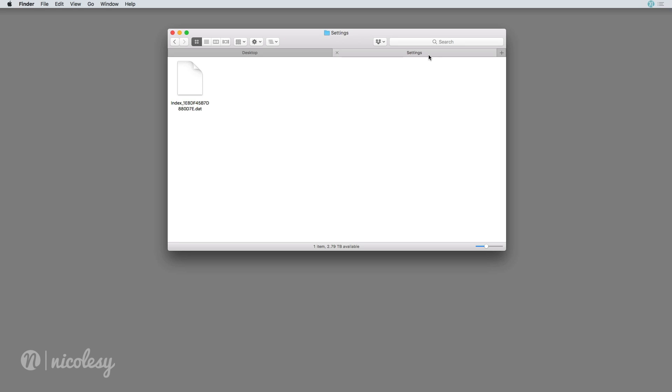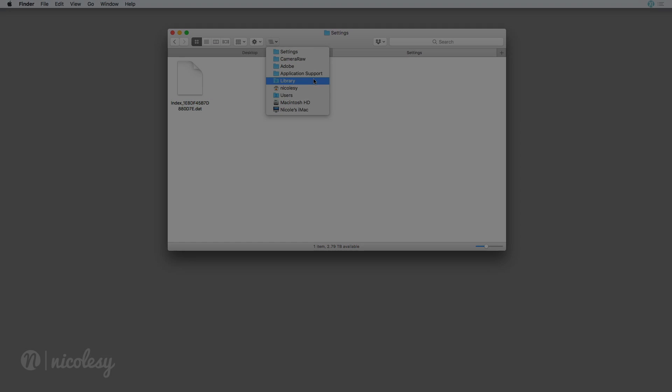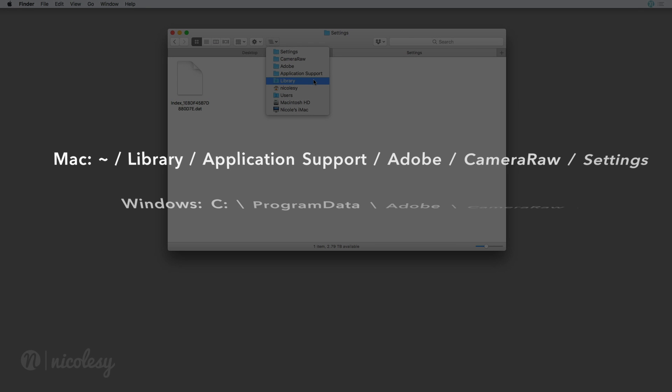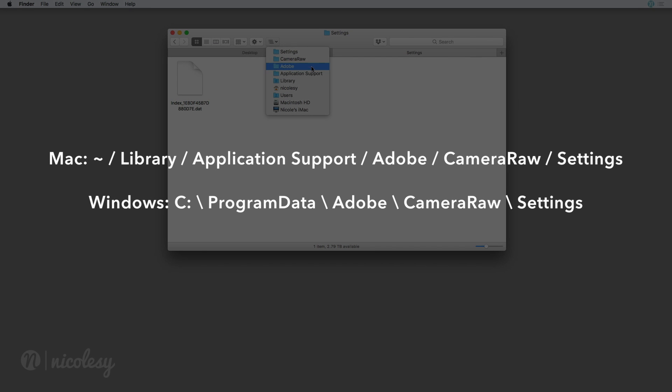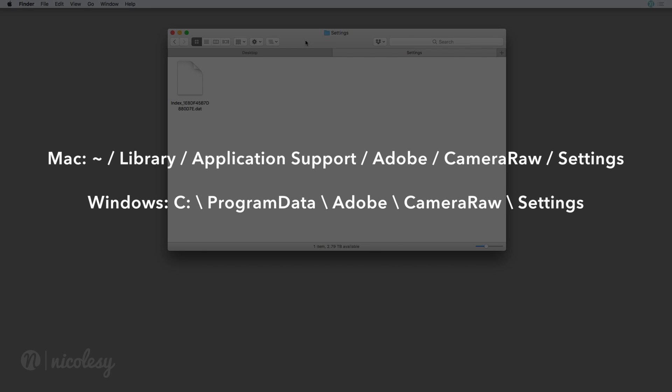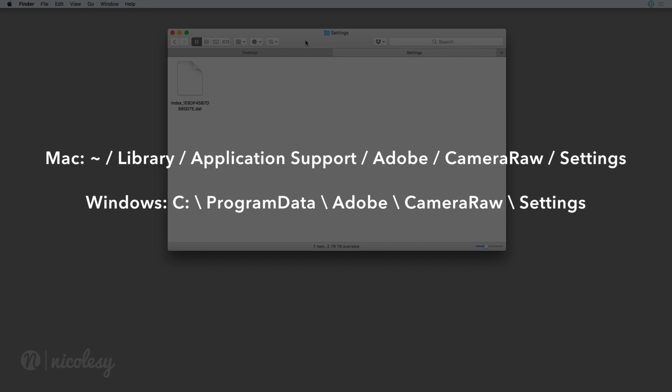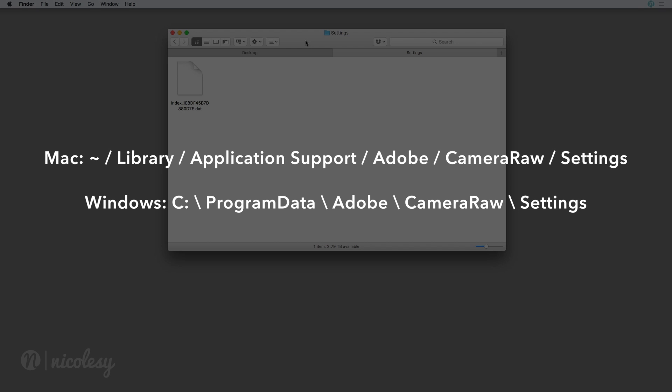Next, I need to locate the Camera Raw Settings folder. I'm using a Mac and so you can see my navigation path here at the top. I also have this location listed for both Mac and PC versions here on the screen and you can also find these locations in the description of the video.